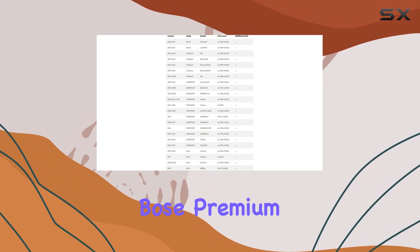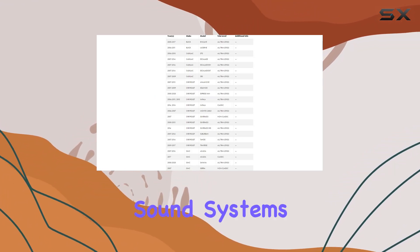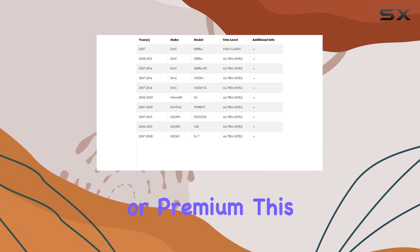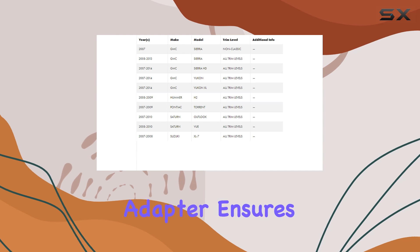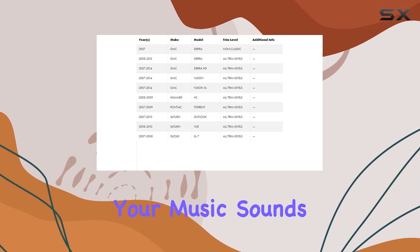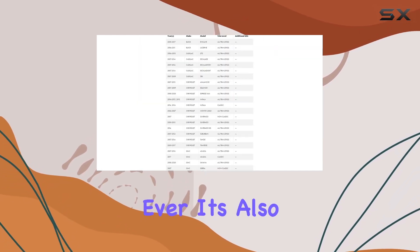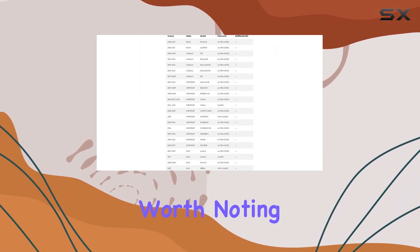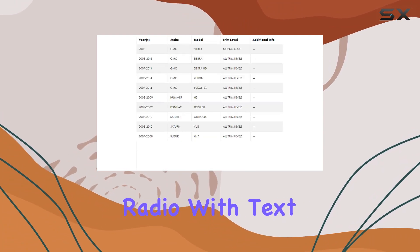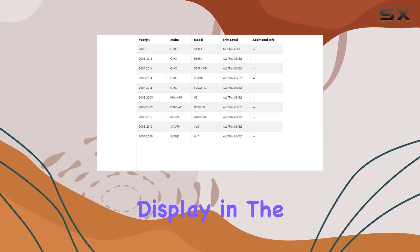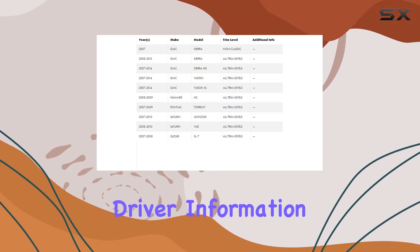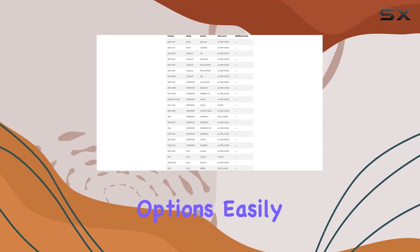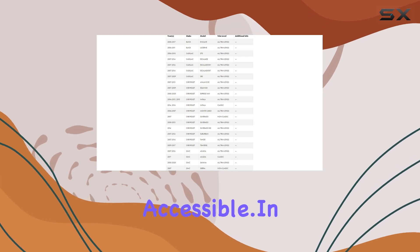For those with Bose premium sound systems, whether standard or premium, this adapter ensures your music sounds as crisp as ever. It's also worth noting the retention of factory satellite radio with text display in the Driver Information Center, keeping all your entertainment options easily accessible.